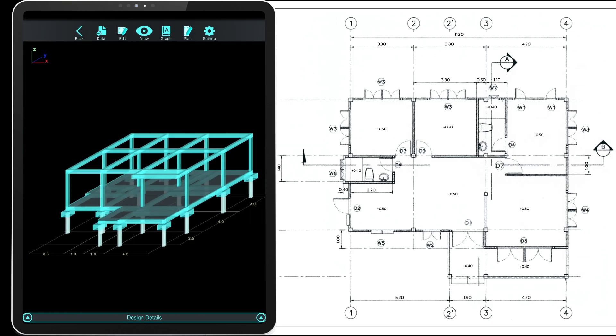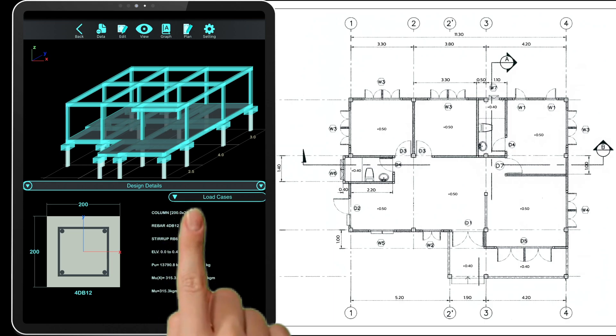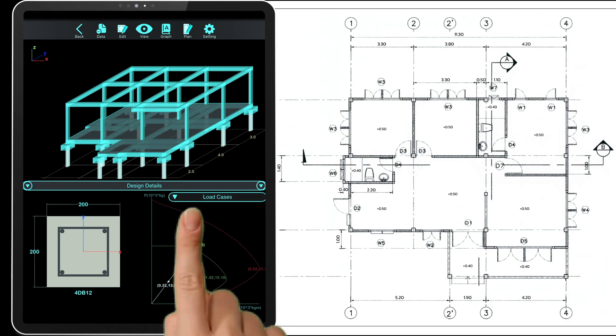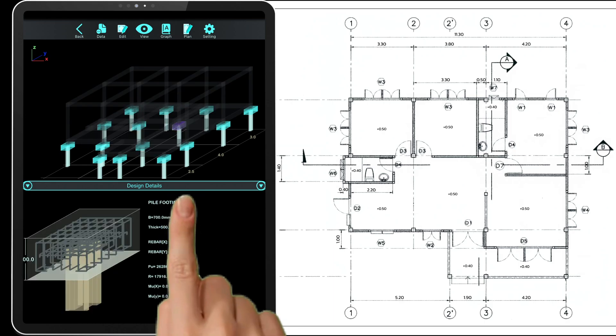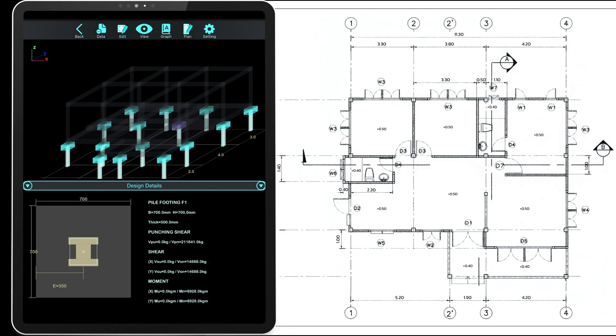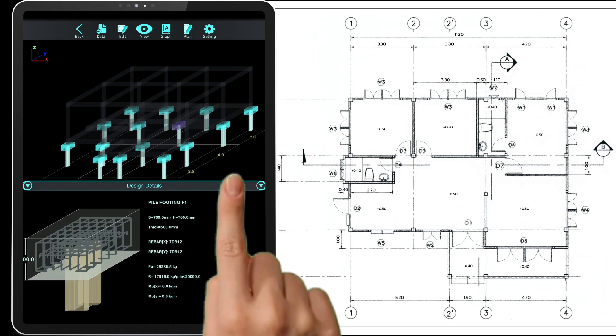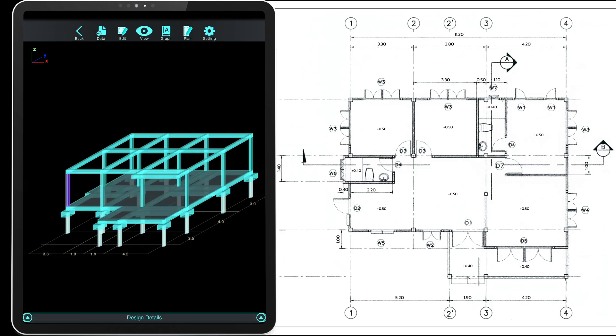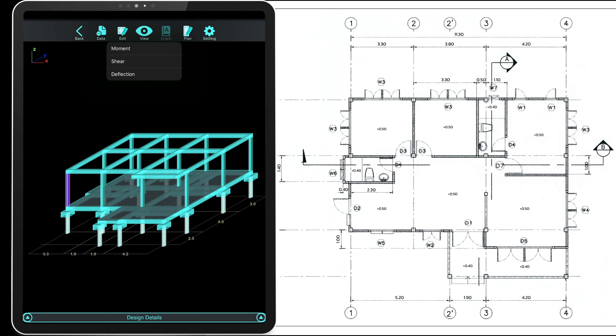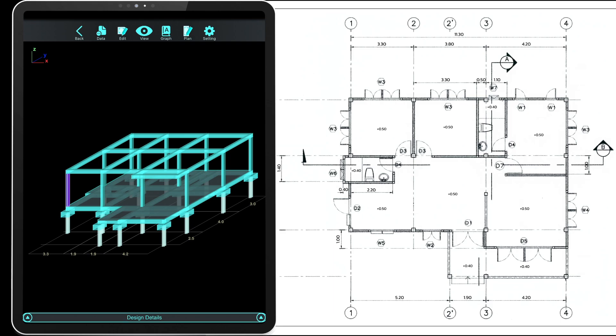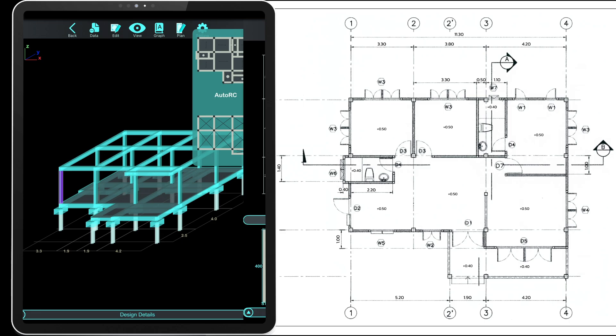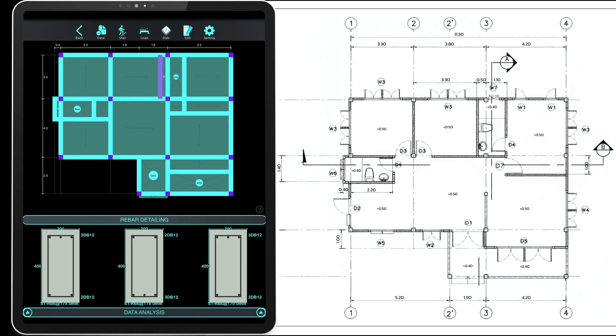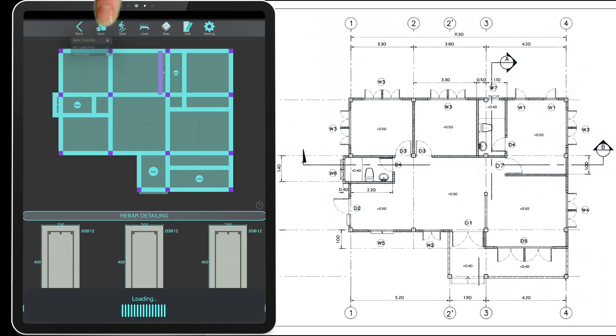You can review the summary of loads and moments for both the column and the foundation at this section. View the analysis graph. You can return to edit the floor plan here. Return to the 3D model from here.